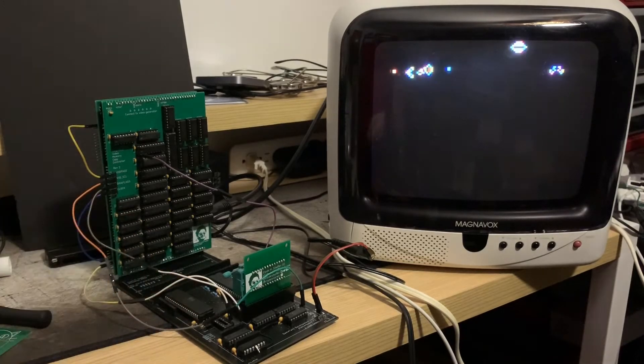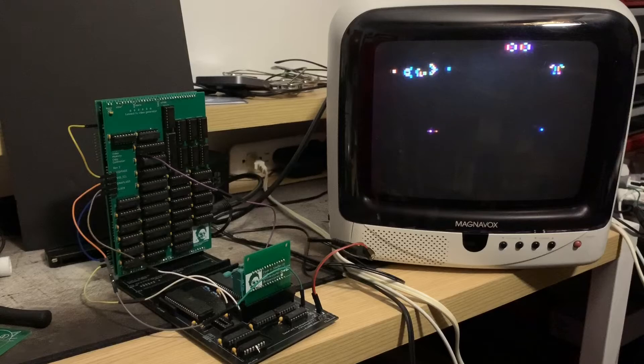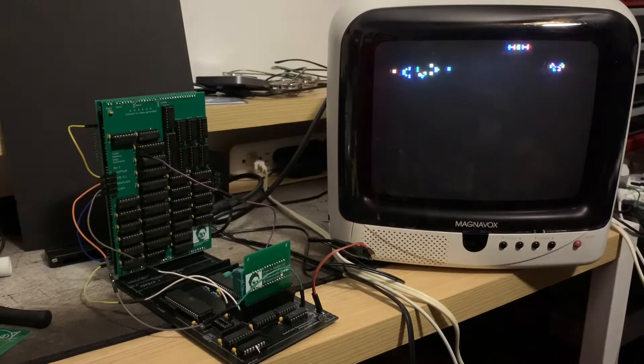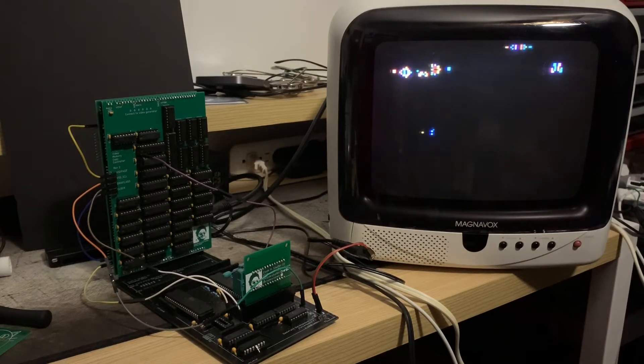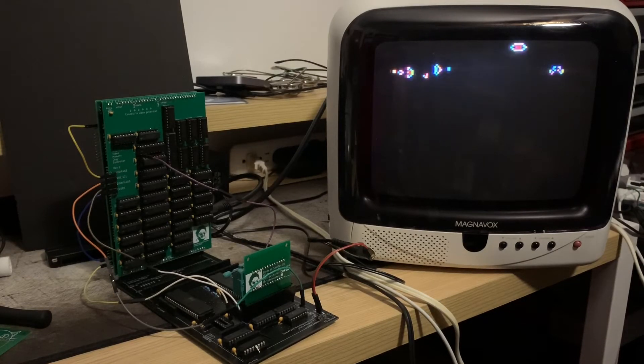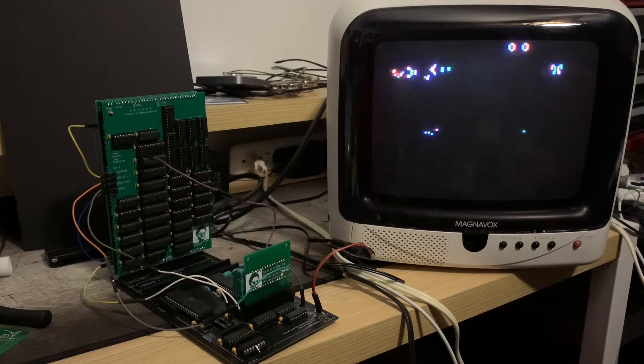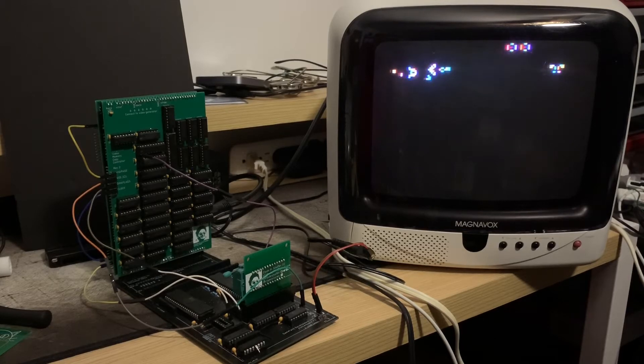For comparison, here's an implementation of Conway's Game of Life. The sprite copy hardware is only useful here for clearing the screen in between simulation steps.